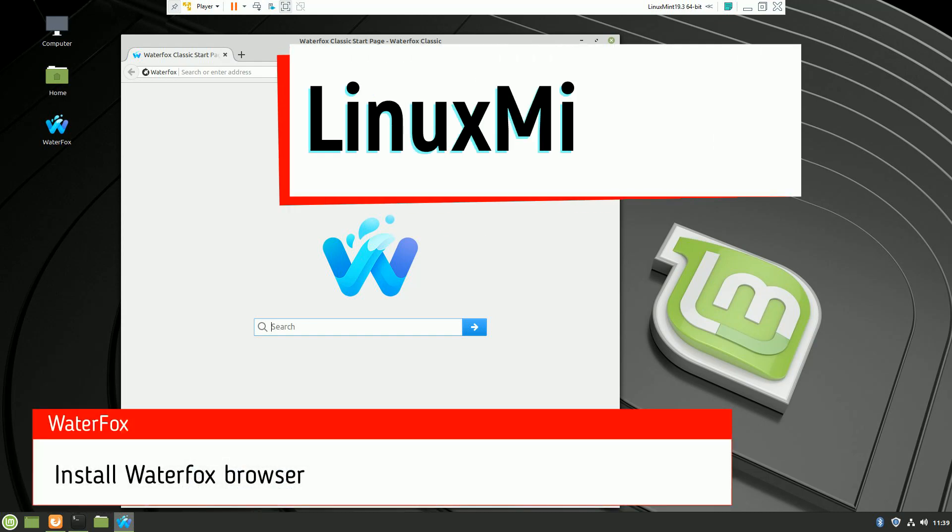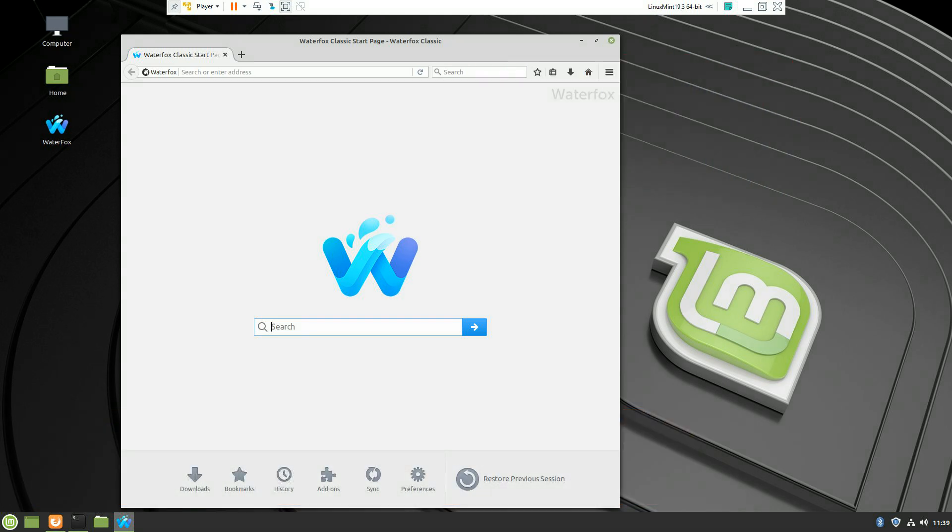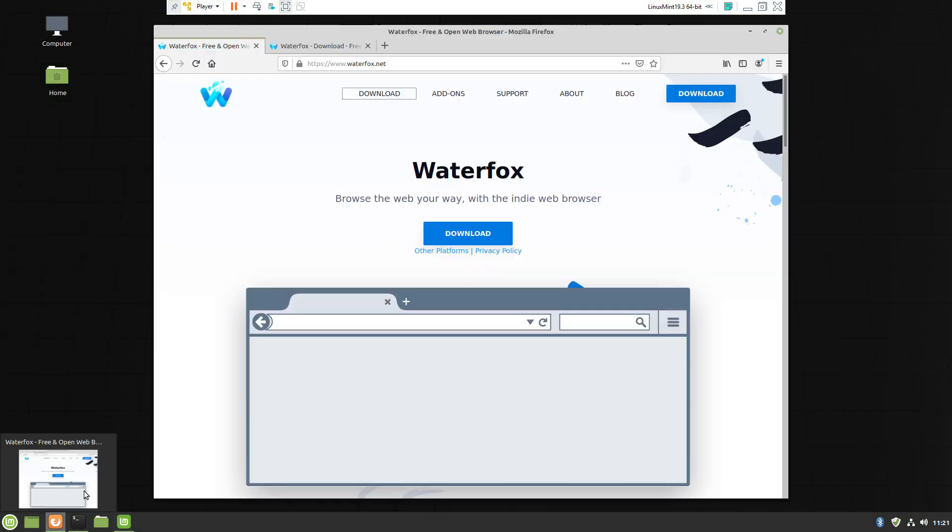Hello to another video with Linux Mint 19.3. This time we will talk about installing Waterfox browser, which is basically Firefox.